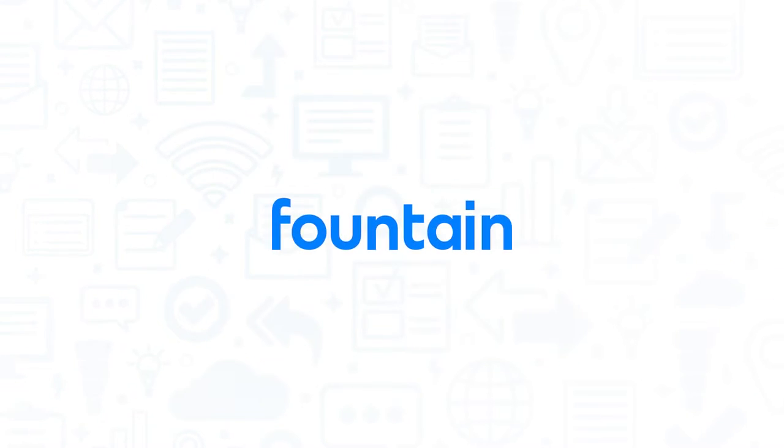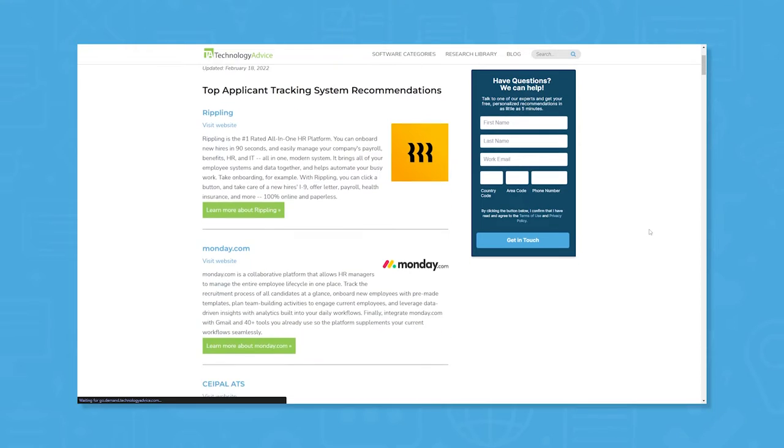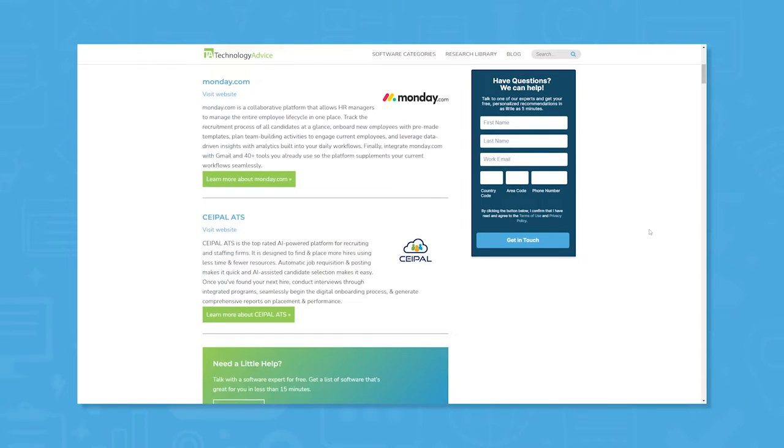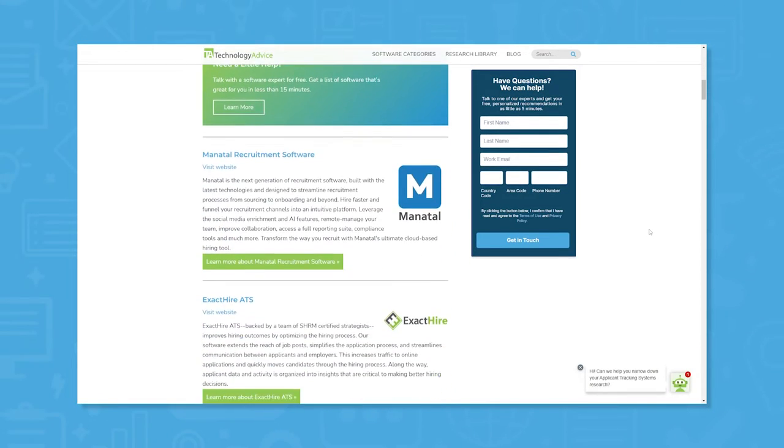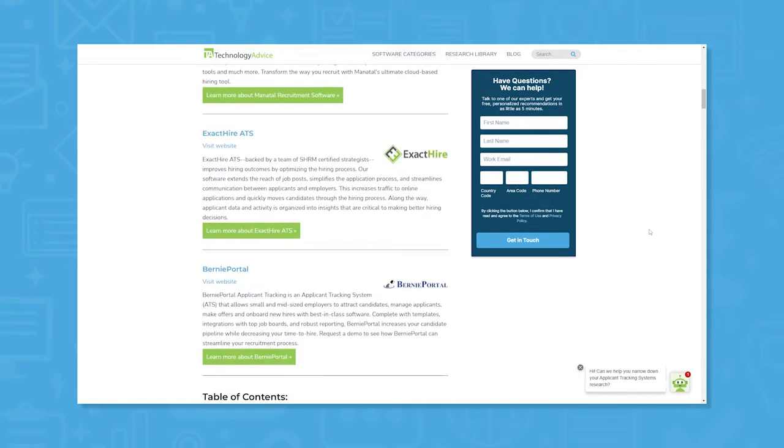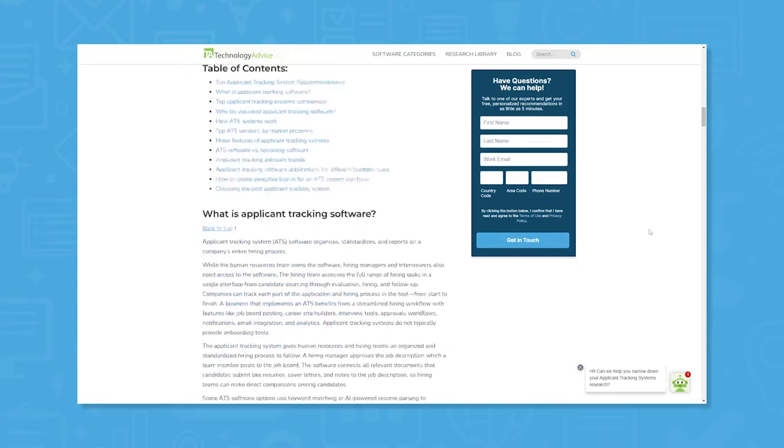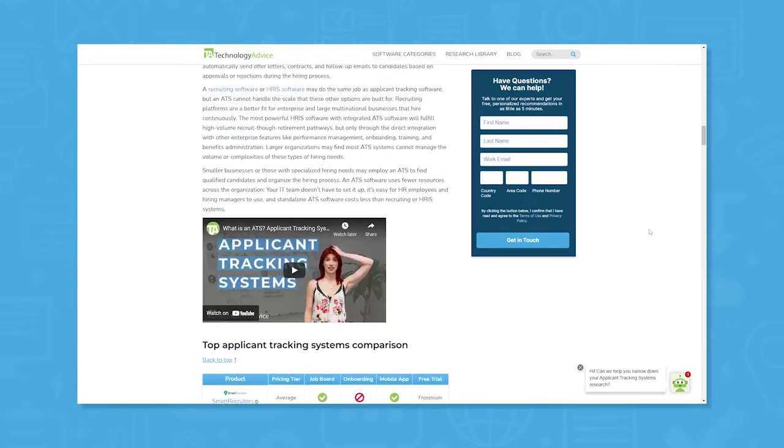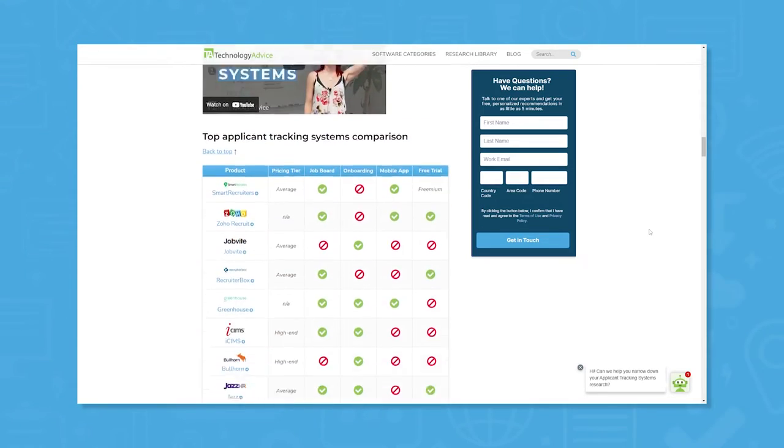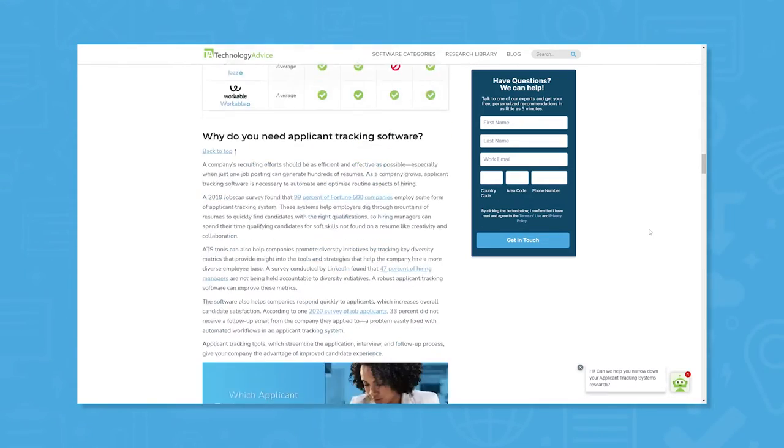If you're in the market for an applicant tracking system, or ATS, you'll want to consider Fountain. But if you're just starting your search, we can help. Visit our website for a list of the top ATS options on the market today. Click the annotation in the top right corner of your screen to get started.